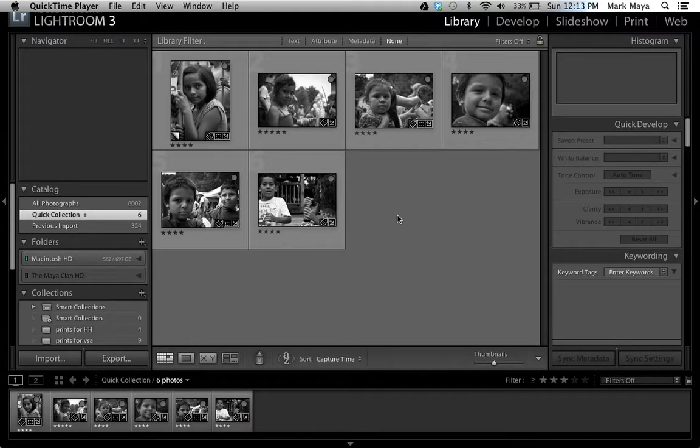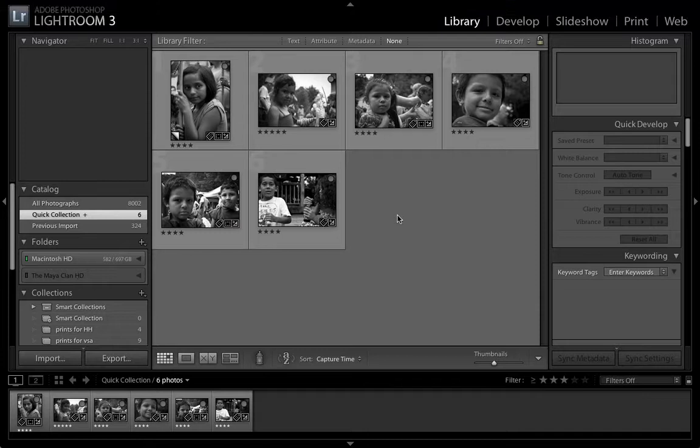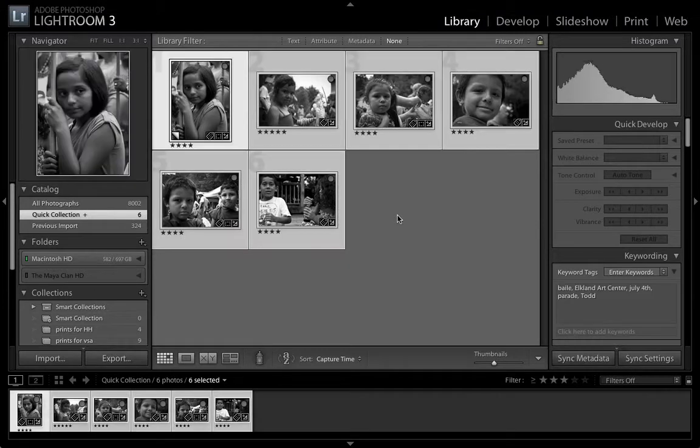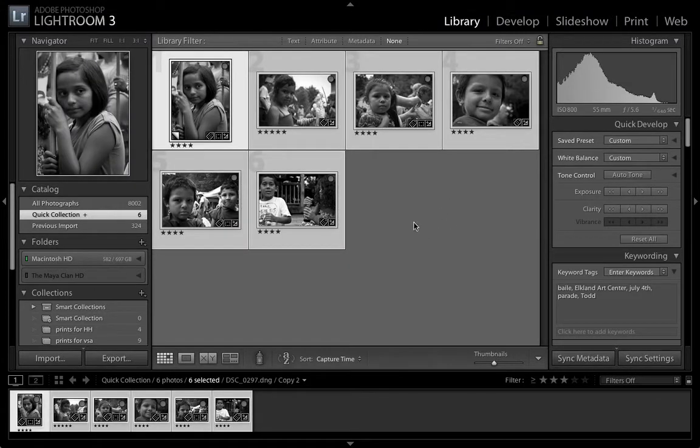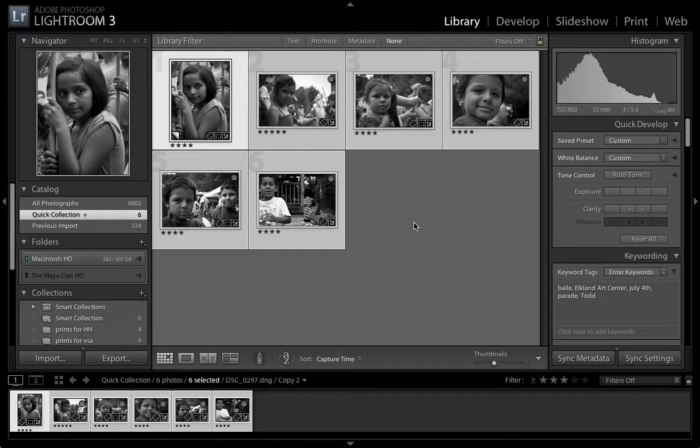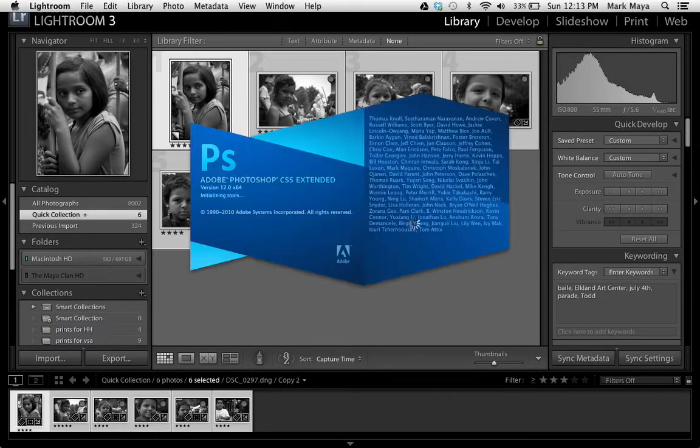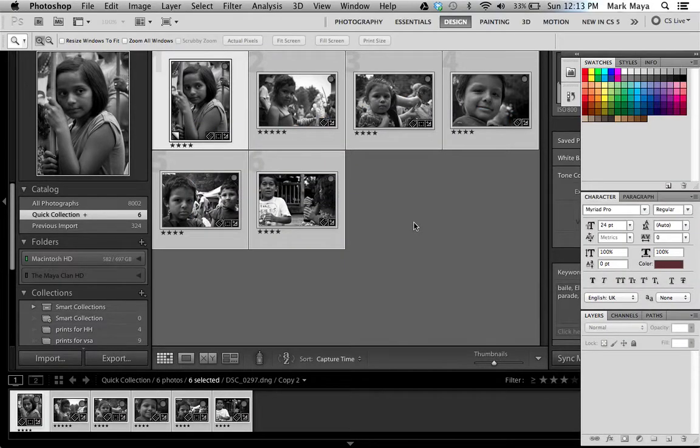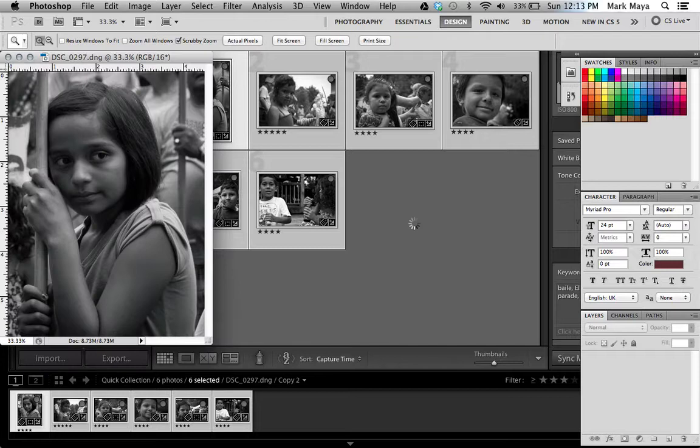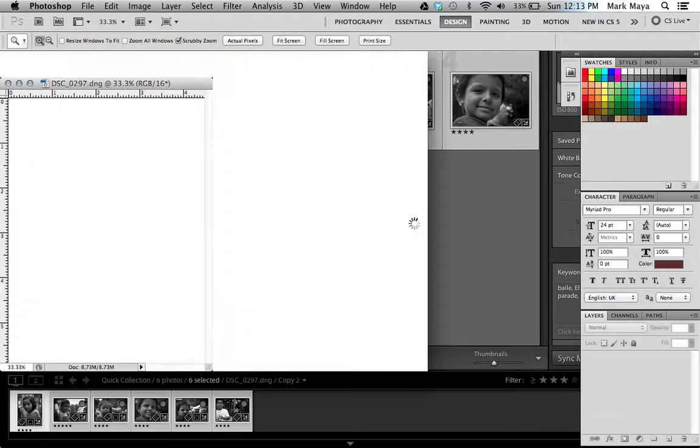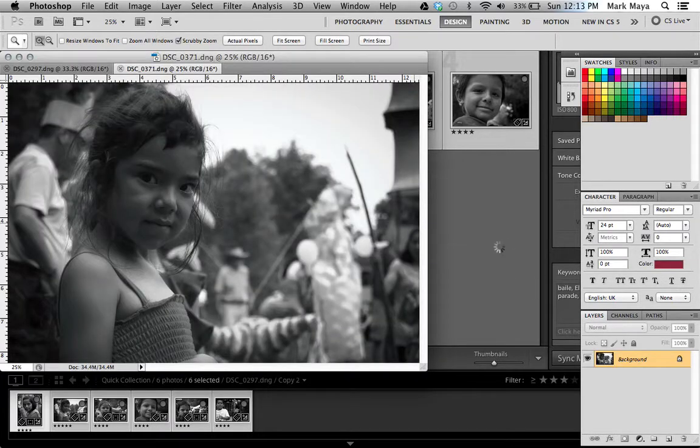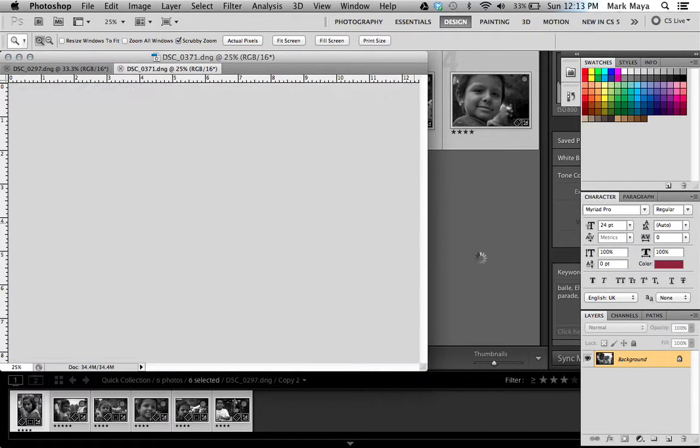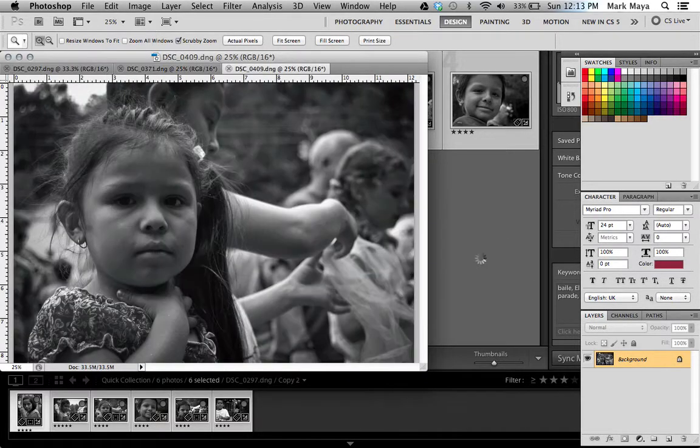I'm going to press Command-A to select all these images that I want to move into Photoshop. And then I'm going to press Command-E, which is my external editing shortcut. And you'll notice Photoshop automatically opens. And all those images are going to pop up automatically from Lightroom.